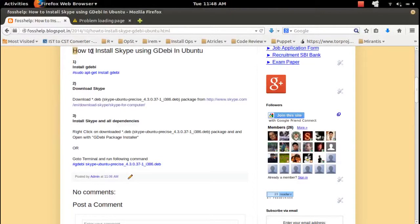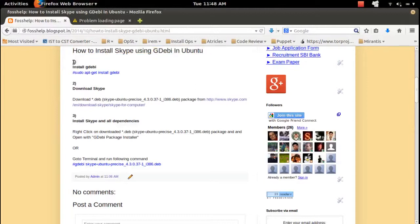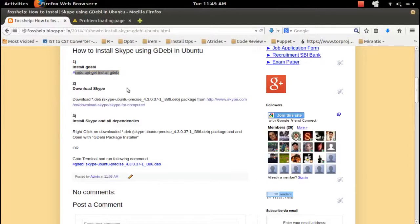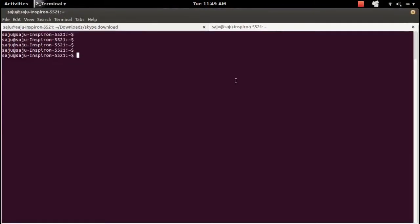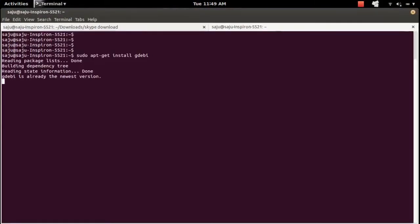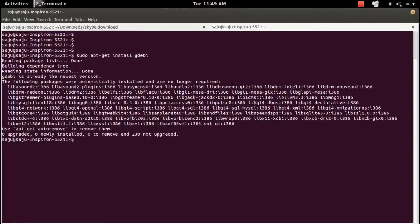How to install Skype using GDebi. GDebi is a package manager so you can use that tool to install Debian packages. First let me install GDebi, so I